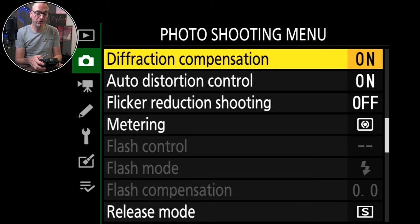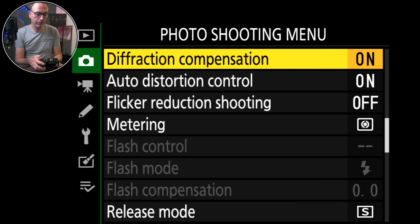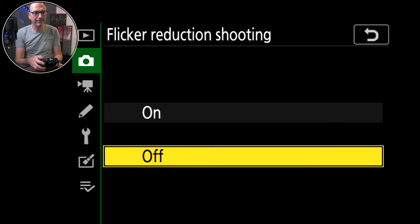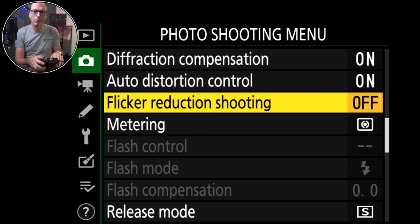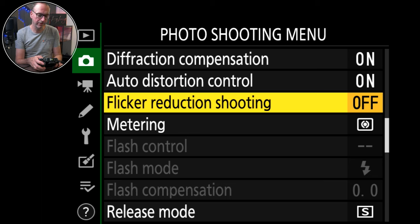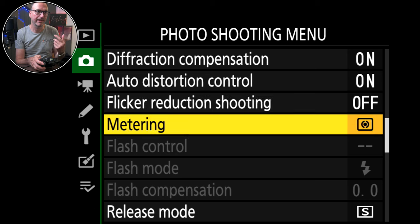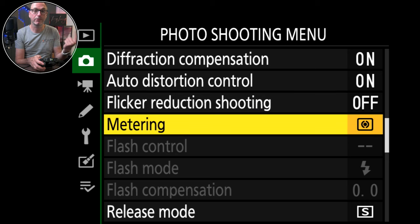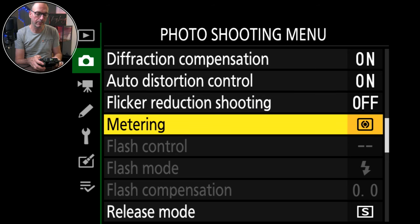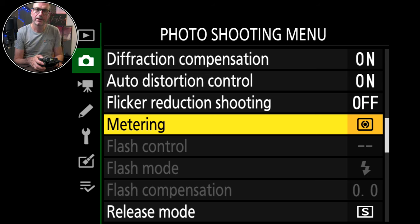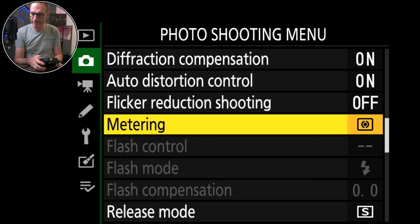Diffraction compensation on. Auto distortion control on. Flickering reduction shooting off. I don't tend to have that because I want to set it up and get it right rather than this taking control. It does work pretty well if you want it on, but I like to be able to really see that I've got a sync problem. Sometimes it masks it and I can't really tell.